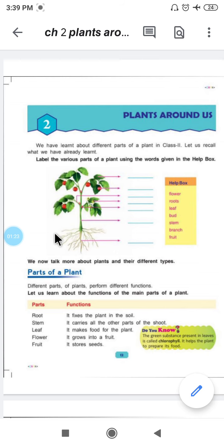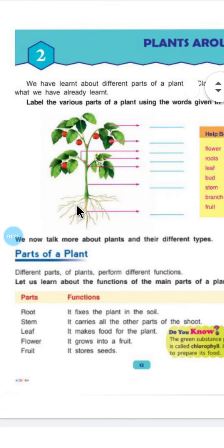This is the picture of a plant. Now in this picture, what is this? This is a leaf — this arrow is pointing to the leaf. Now what is this part? This part is known as fruit. Now what is this? This is the branch — जहां पे leaves लगते हैं. Okay, branch.